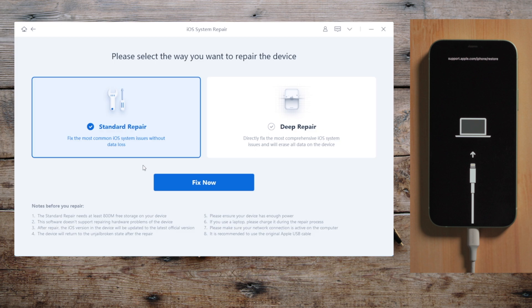Here you have two options, the standard repair and the deep repair. One helps you secure the data, another guarantees higher success rate. Let's go with the standard one.